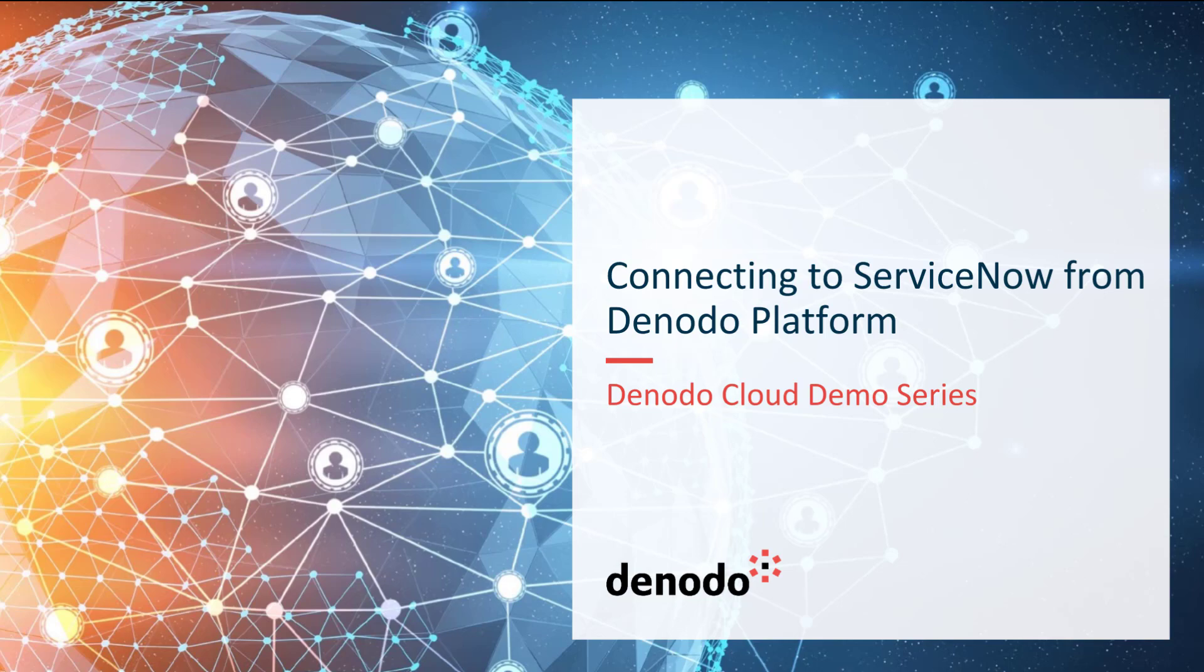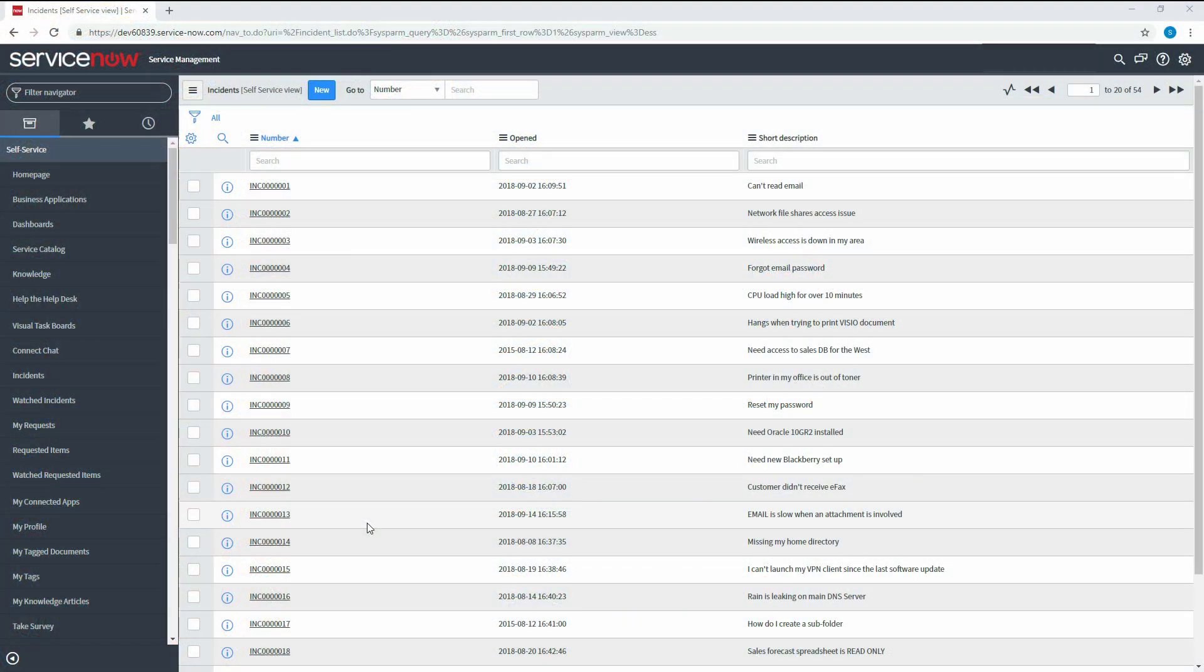In this video, we are going to demonstrate how to connect ServiceNow from Denado platform. Before we begin, let's preview the incident data on ServiceNow through ServiceNow Web UI.